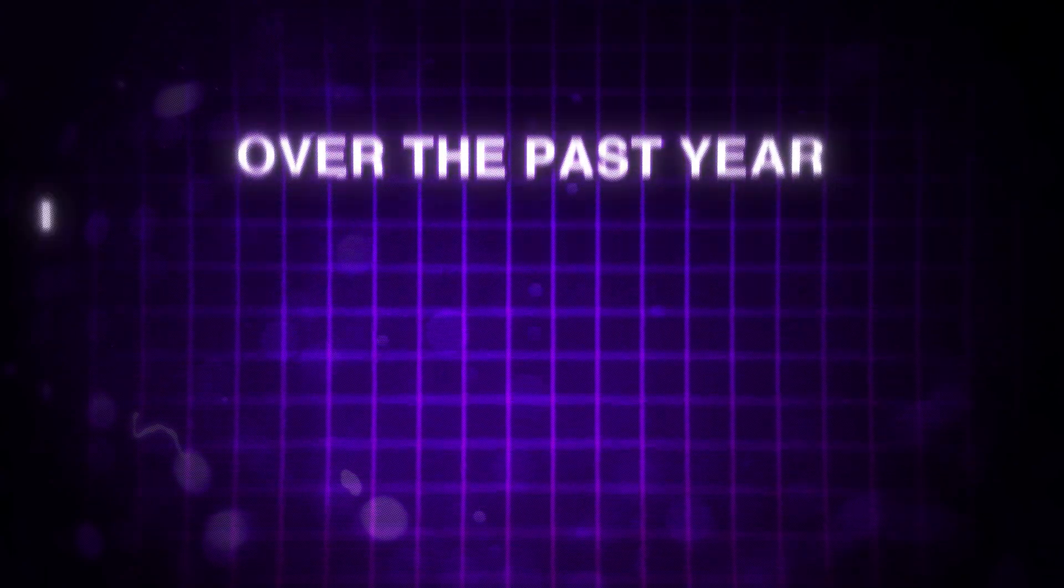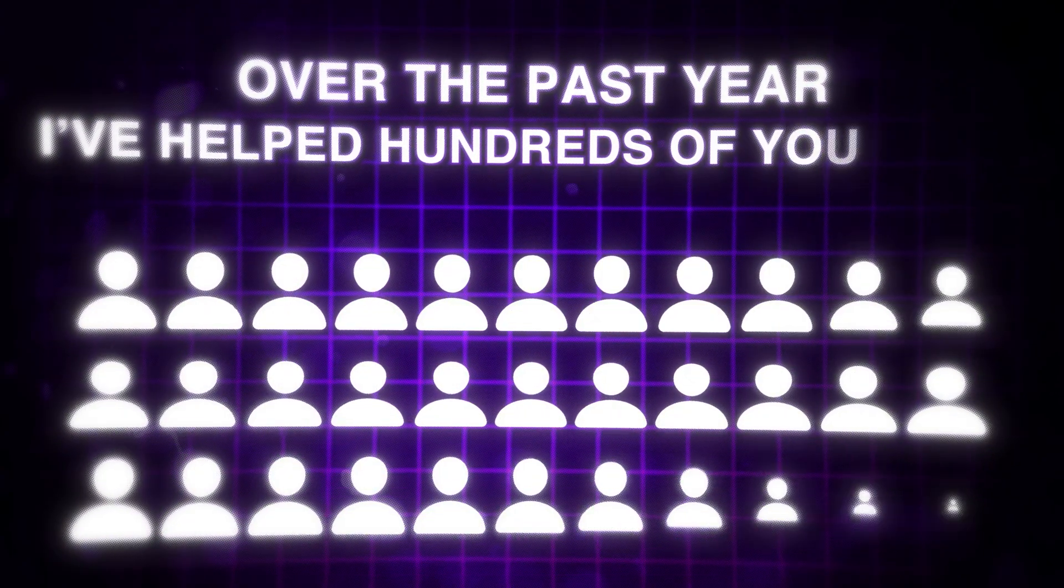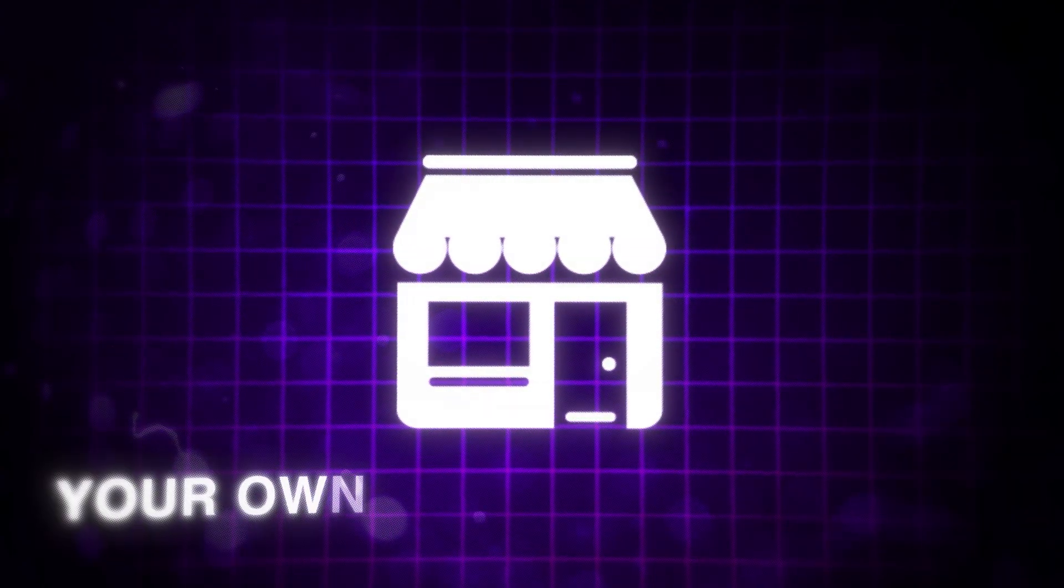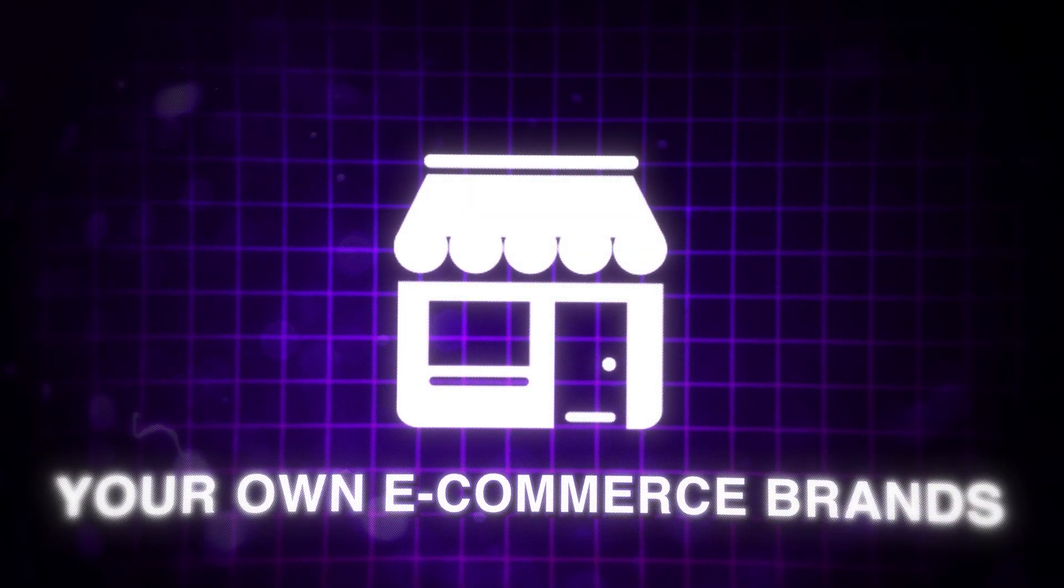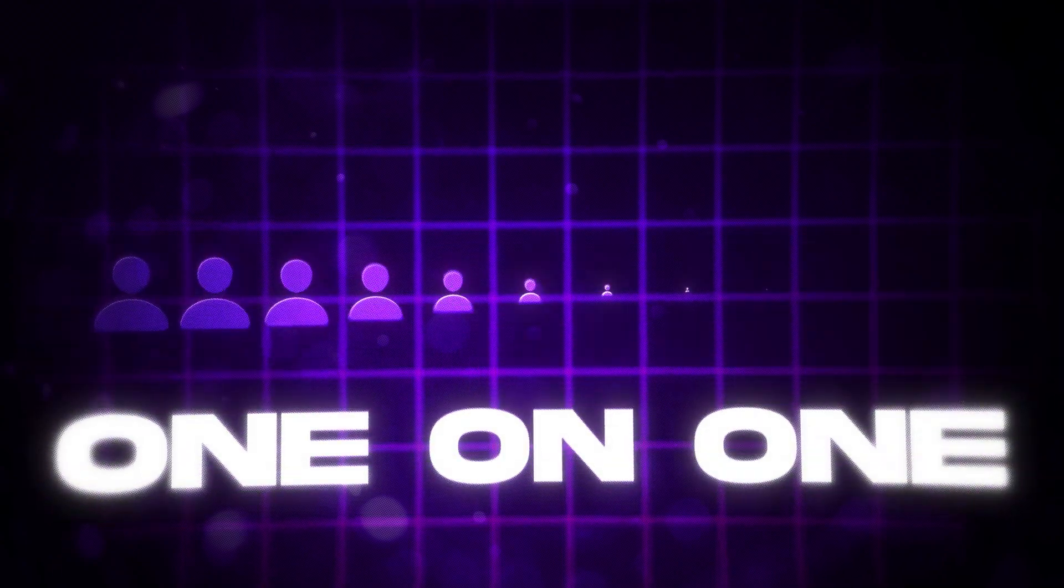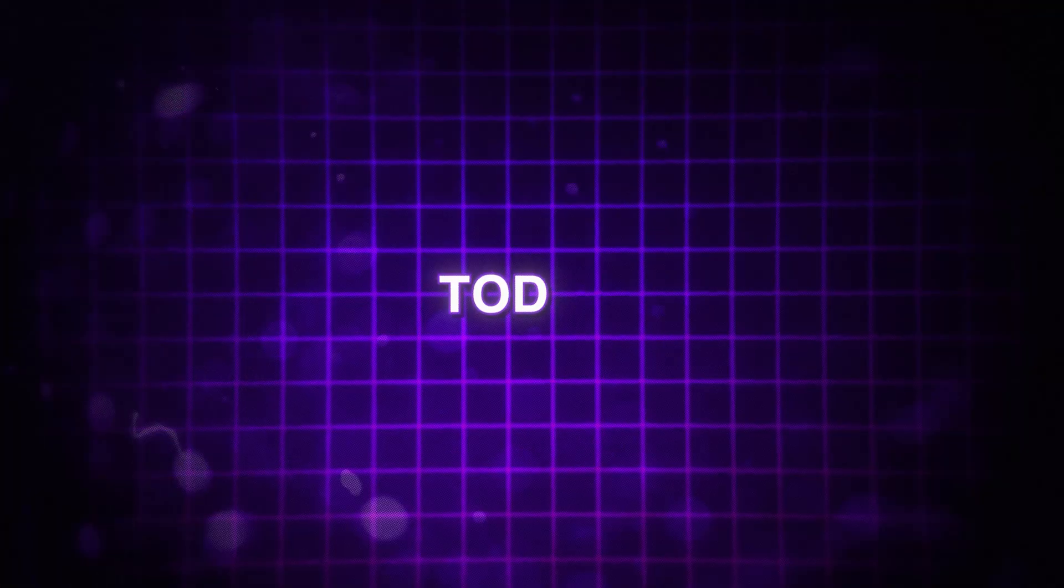Hey guys, welcome back to the channel. I'm Jack. For the past year, I've helped hundreds of you guys get started with your own e-commerce brands and have even worked one-on-one with a couple dozen of you to launch your own e-commerce brands from scratch.